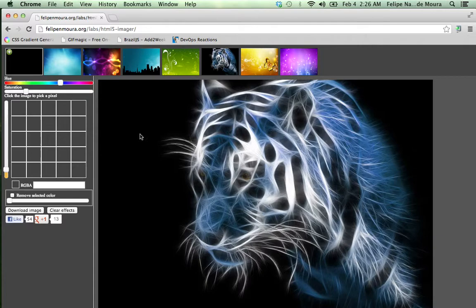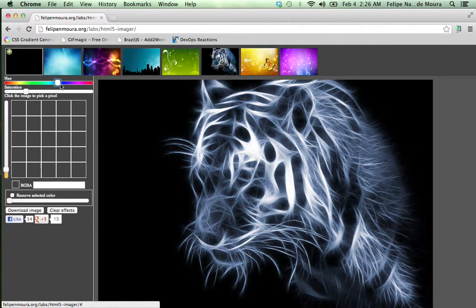You can do a lot of cool stuff with this tiger here. I can apply some hue effect to it.